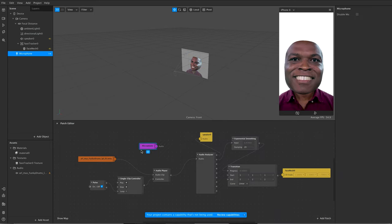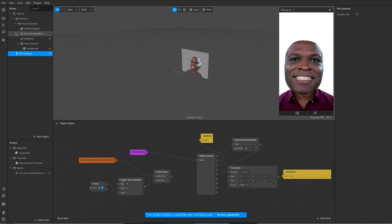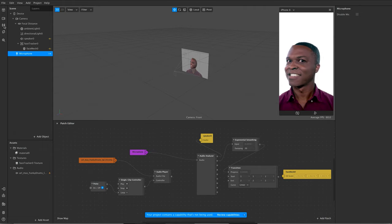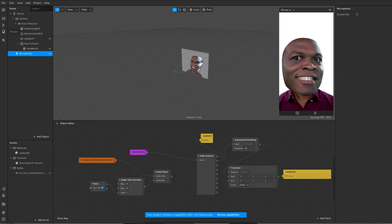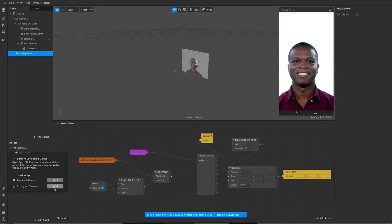Before I push that over to my device to test it, I need to grab my microphone and drag that in, because I want this affected by my microphone rather than the demo audio. I need to hook up my microphone into the audio analyzer, so the demo audio becomes redundant. If I play that it won't work without refreshing, so I'm going to push it over to my device.